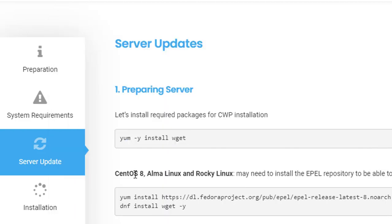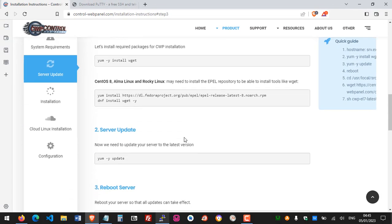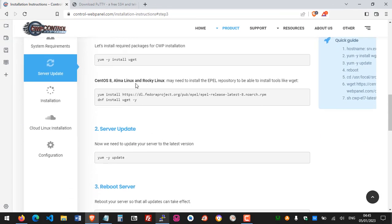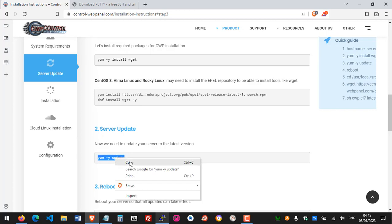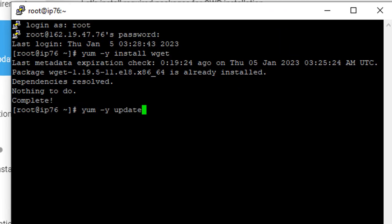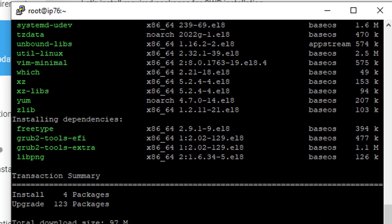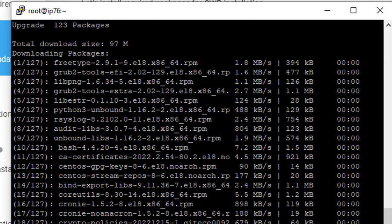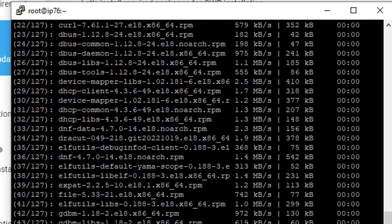We may need the CentOS 8 specific step, but we'll skip it and go to the server update command, which is: yum -y update. Go back to PuTTY, right-click once to paste, then hit Enter. After you hit that command, all you need to do is wait for your server to be updated.